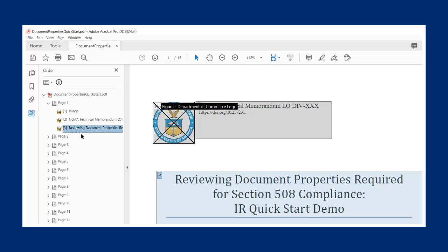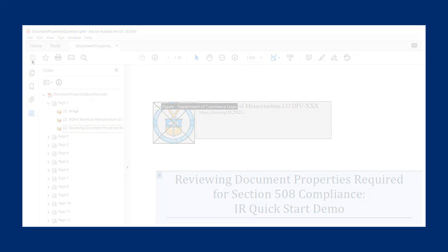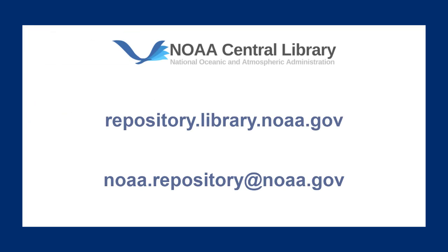Always remember to save your document before closing. To learn more about how to make your document 508 compliant and how to submit to the NOAA Institutional Repository, you can visit repository.library.noaa.gov or email your questions to noaa.repository@noaa.gov. Thank you.